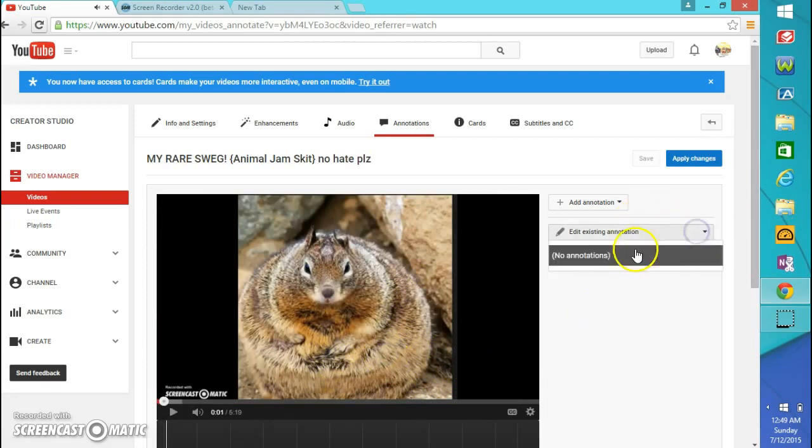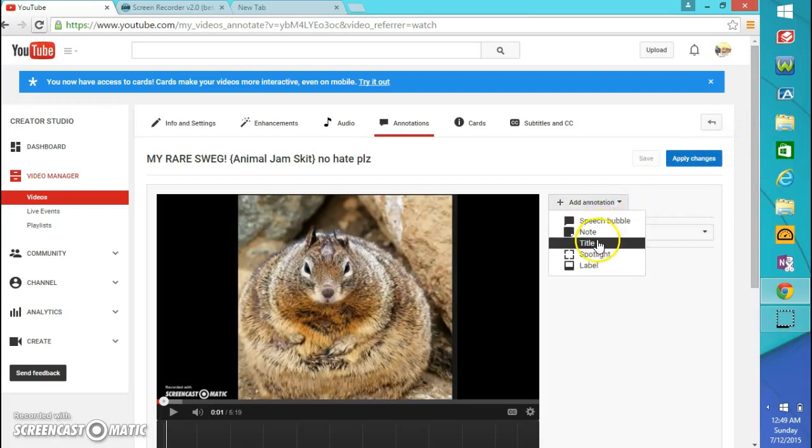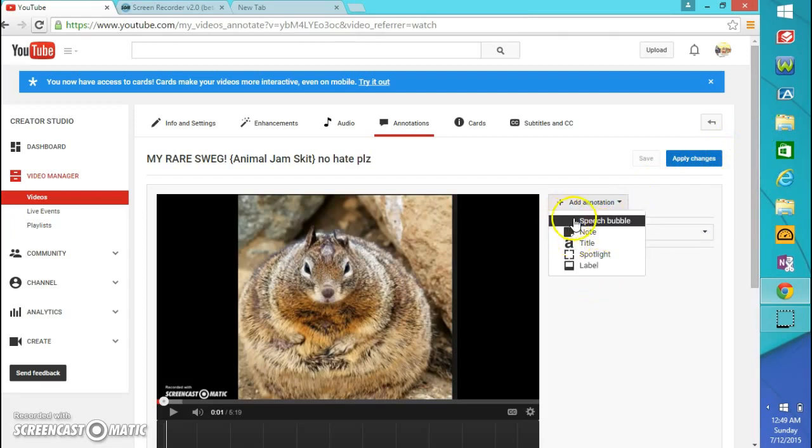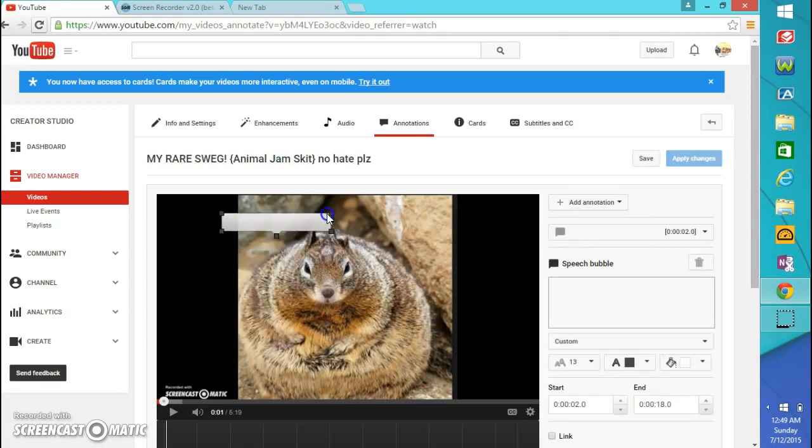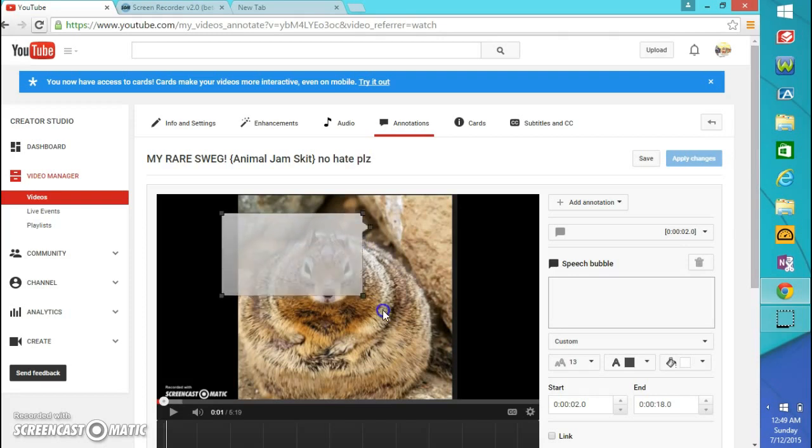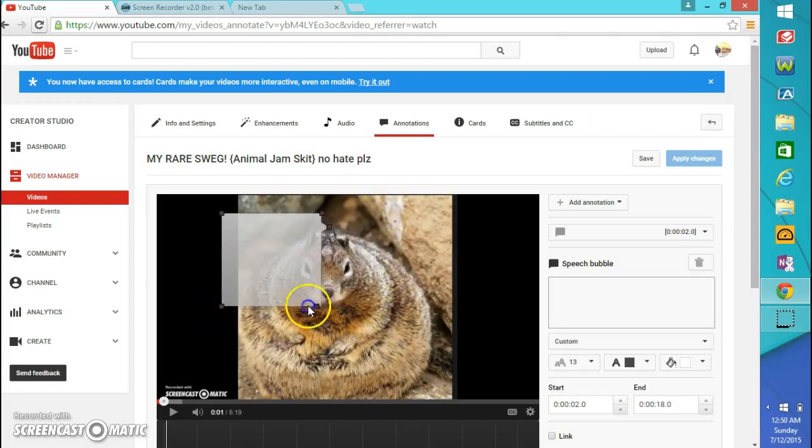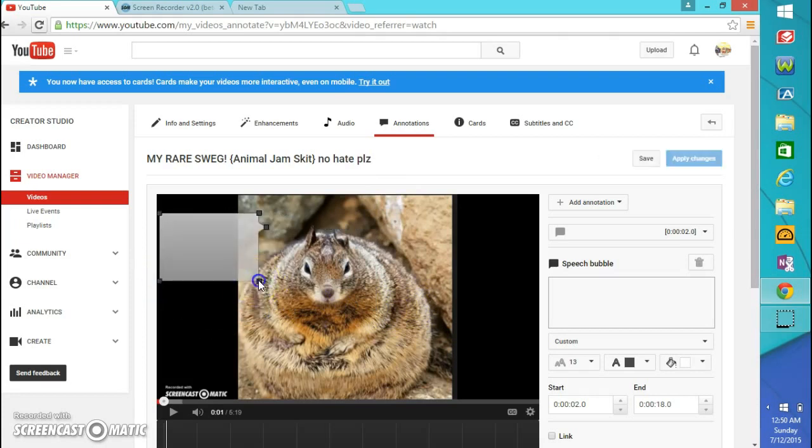Okay, no annotations. So we're going to do notes, title, spotlight, label, speech bubble. Let's try that. We're going to do a speech bubble, it seems cool. It moves it around, so we're going to do that. If I pull it down like that, we're going to move this all the way over here. There we go. It's too fat.